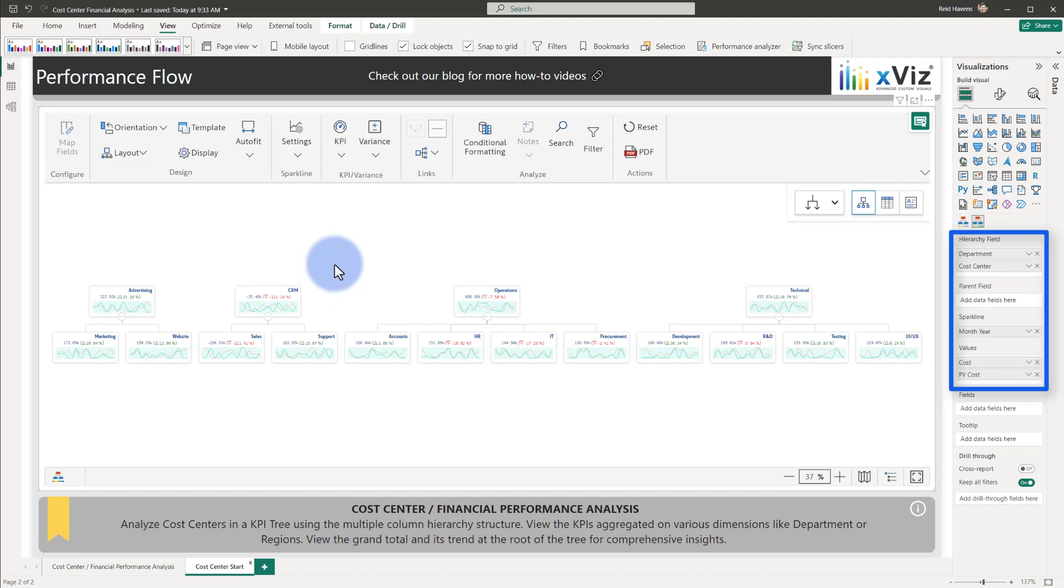These KPI cards can also be plotted by different dimensions within the various levels. All you'd need to do is add multiple dimension columns in the hierarchy field to define these levels.